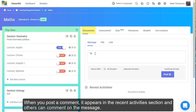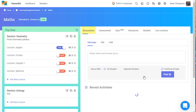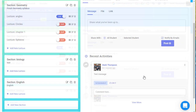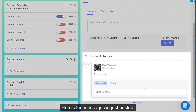When you post a comment, it appears in the recent activities section and others can comment on the message. Here's the message we just posted.